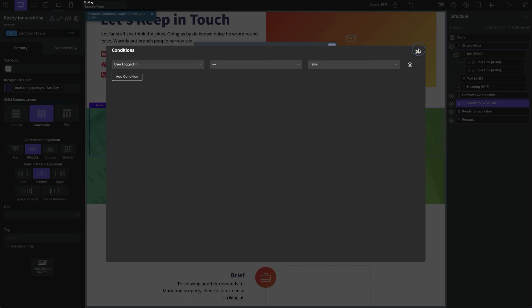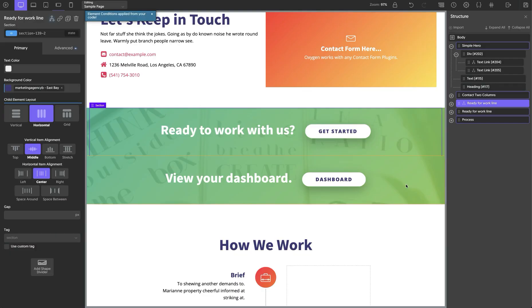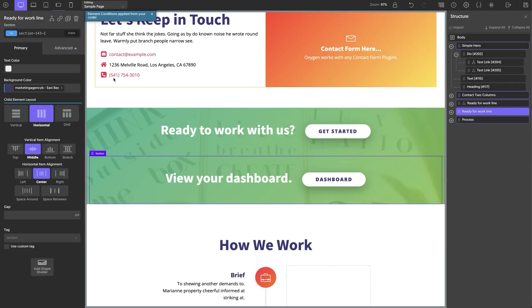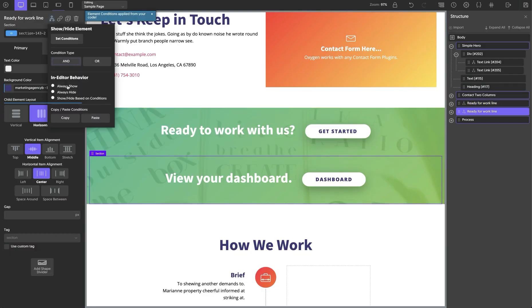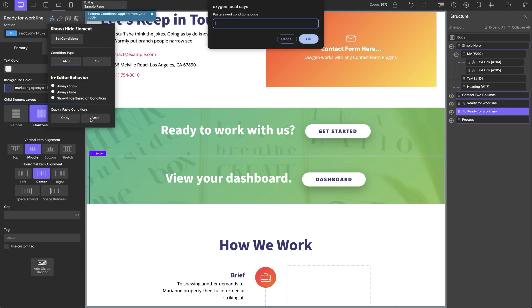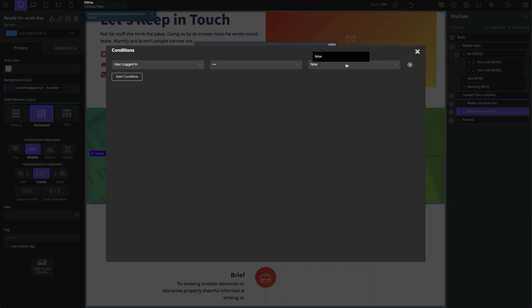And then we just need to paste the condition in on this banner as well. So we'll paste that in and then tweak the condition to fit our needs.